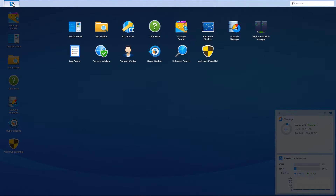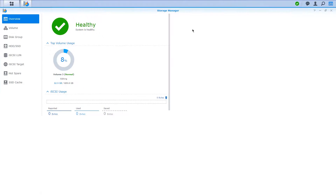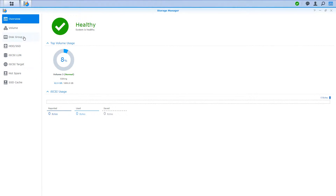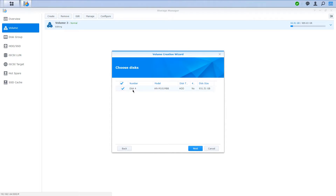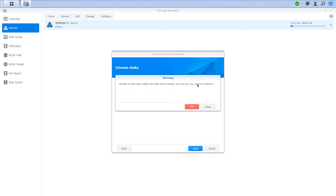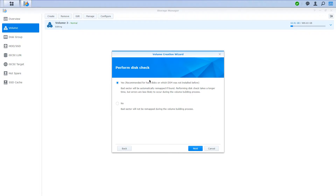I have installed a drive in bay four which should be detected as volume four, but it's not yet initialized so it won't be detected. The first thing to do is head into Storage Manager — if you don't have the icon go to the top left main menu and click Storage Manager. Then go to Volumes and click Create. When asked to choose a mode, I leave it set as Quick. Click Next and it has detected disk four, automatically named because it is in bay four — it's one terabyte. Leave the tick box selected and click Next. It says all data will be erased, which is fine since it's a blank drive, but if your drive has data on it make sure to back it up before initializing.